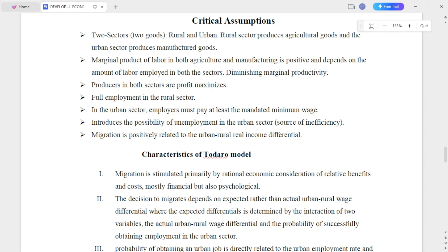The marginal product of labor in both agriculture and manufacturing is positive and depends on the amount of labor employed in both sectors. There is diminishing marginal productivity in both sectors.